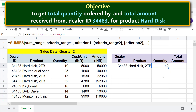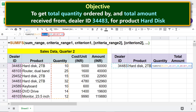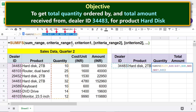The first change is we should make these addresses absolute, so when we copy the formula, the address will not change. Select these addresses and press F4. The dollar sign indicates that the address is absolute. Press Enter to exit the formula bar.